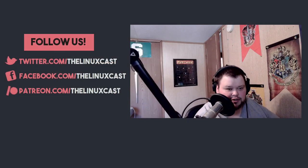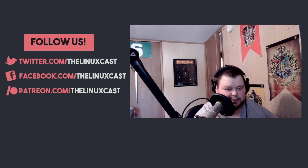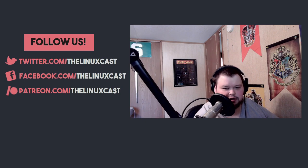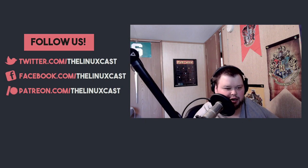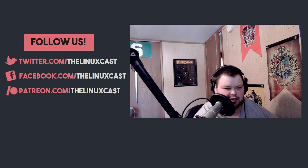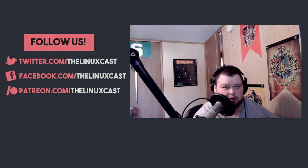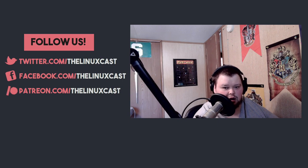So thank you for watching. Make sure you follow us on Facebook and Twitter at twitter.com/thelinuxcast, facebook.com/thelinuxcast, and also support us on Patreon at patreon.com/thelinuxcast. Again, starting in March, everyone in tier two and three will get early access to all of our videos and podcasts.